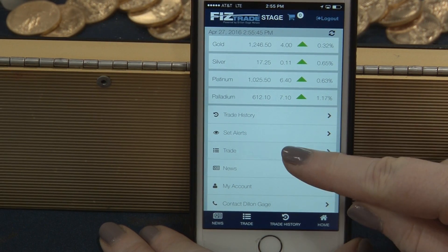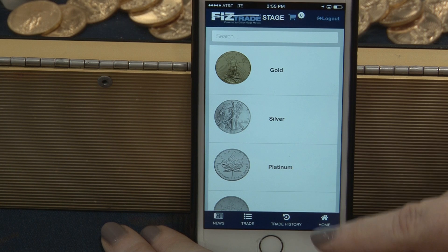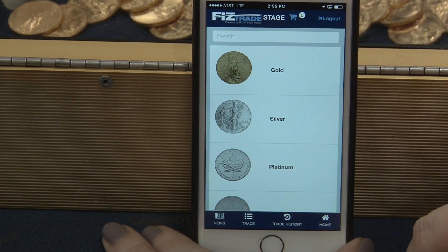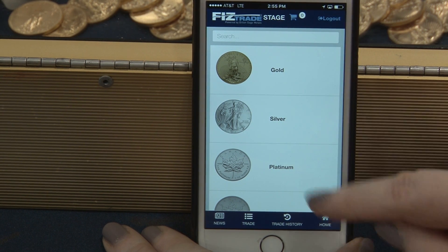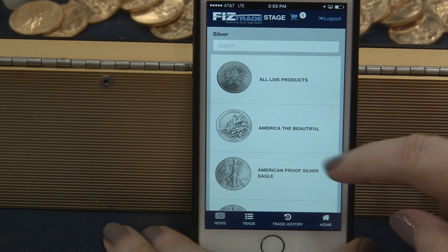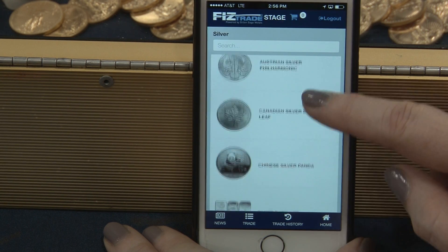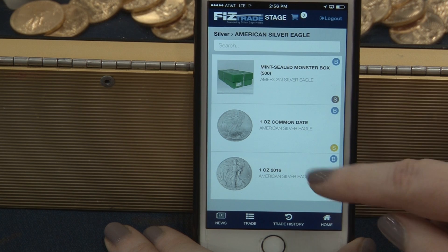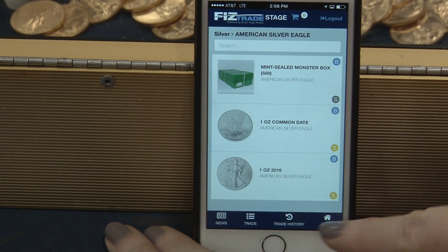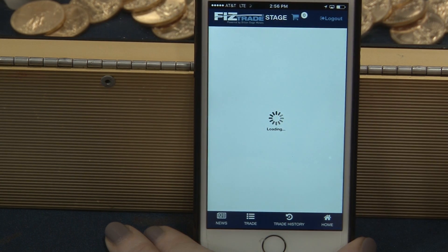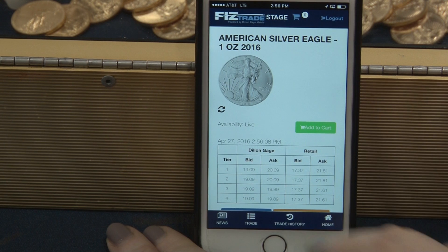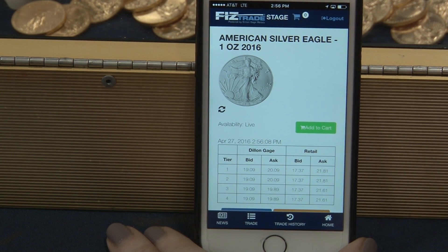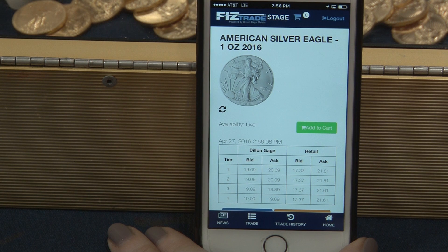From the home screen, you can select Trade, which transfers you into the metal type. Let's select Silver. You'll see the variety of products listed. Let's select the American Silver Eagle. You can buy or sell the 2016 Silver Eagle. This displays your dealer prices from Dill & Gage as well as any retail prices for bid and ask that you have configured for your clients.